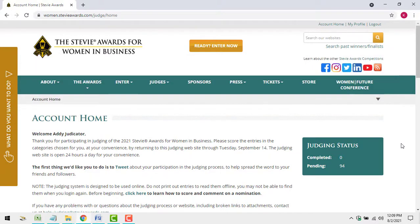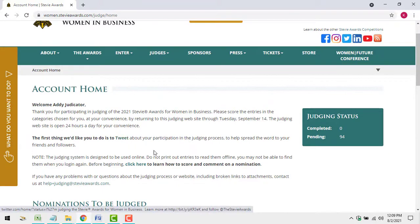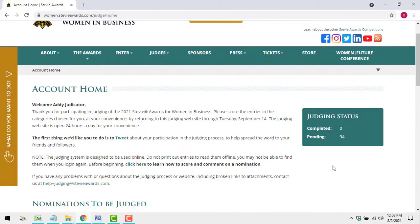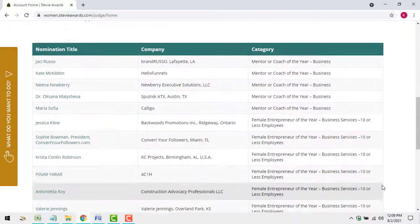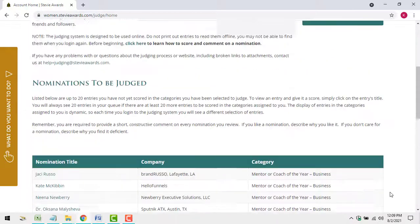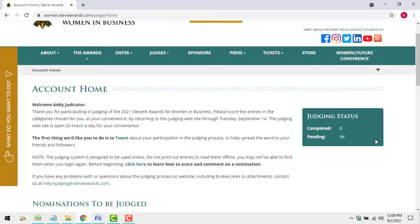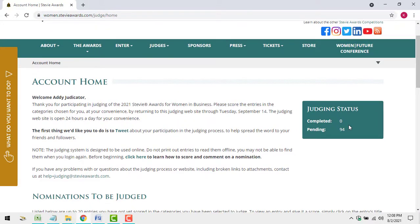When you log in to the judging system, you'll go directly to your main judging account page. The page will greet you by name and invite you to tweet about your participation to your colleagues, friends, and followers. On the page, you'll see links to as many as 20 entries to be judged in the categories assigned to you. You'll always see 20 entries here if there are at least that many still to be judged in your queue.